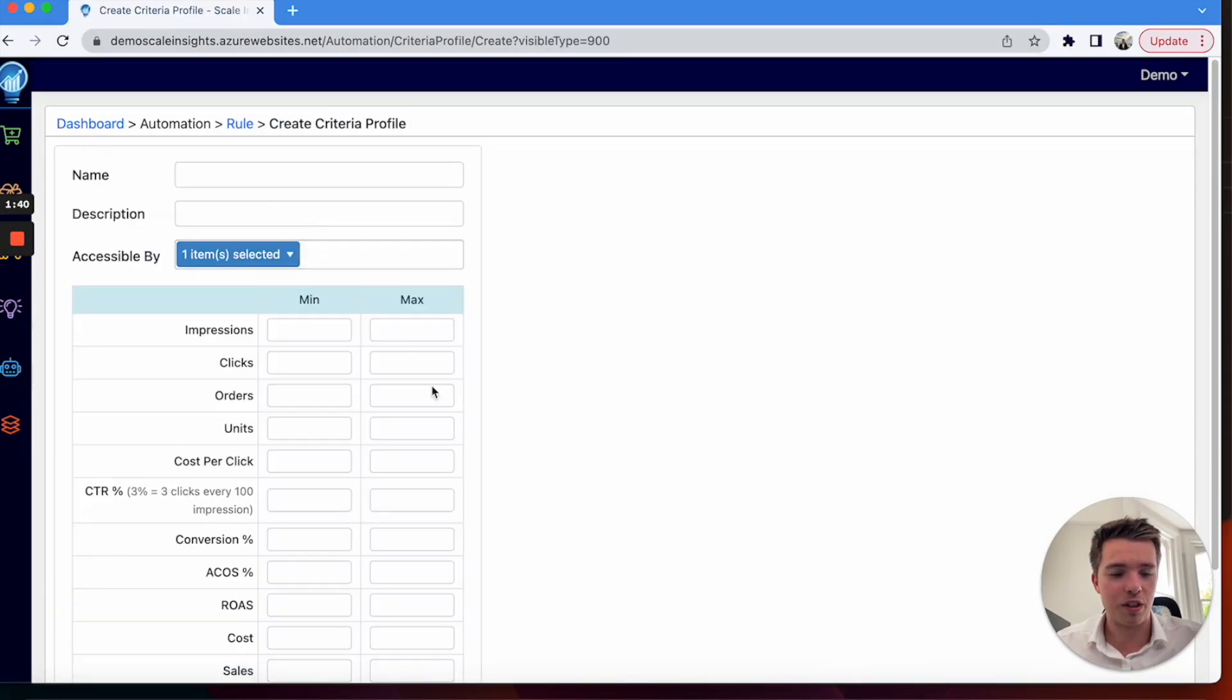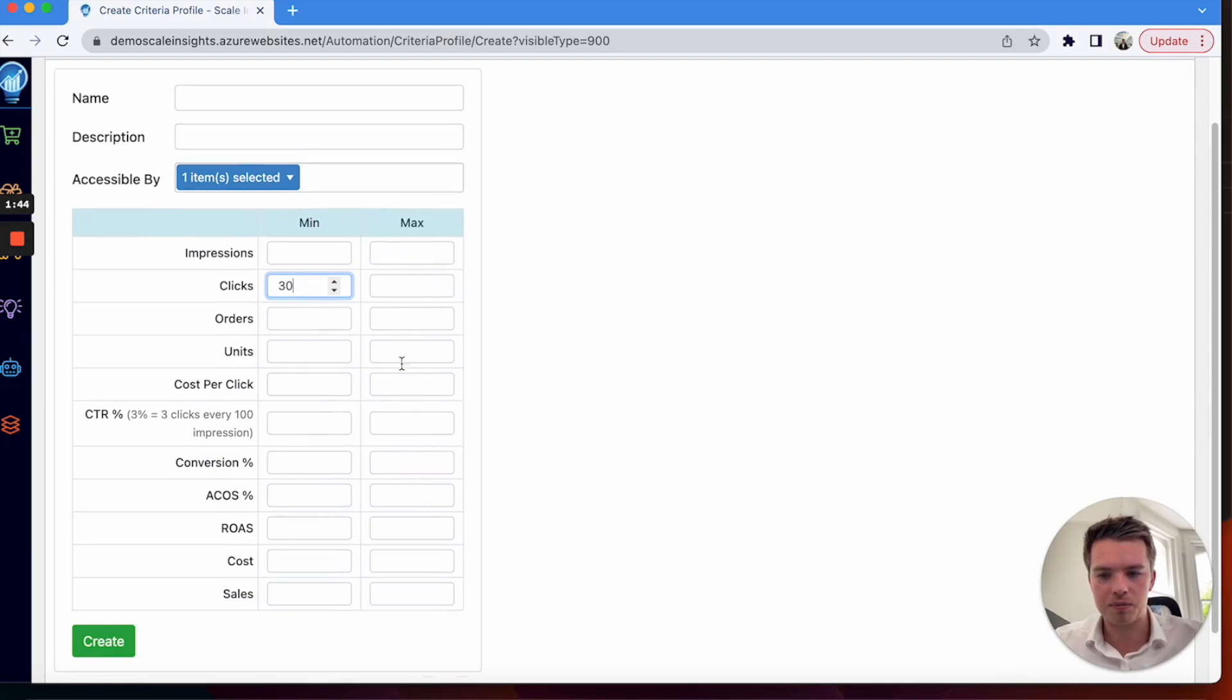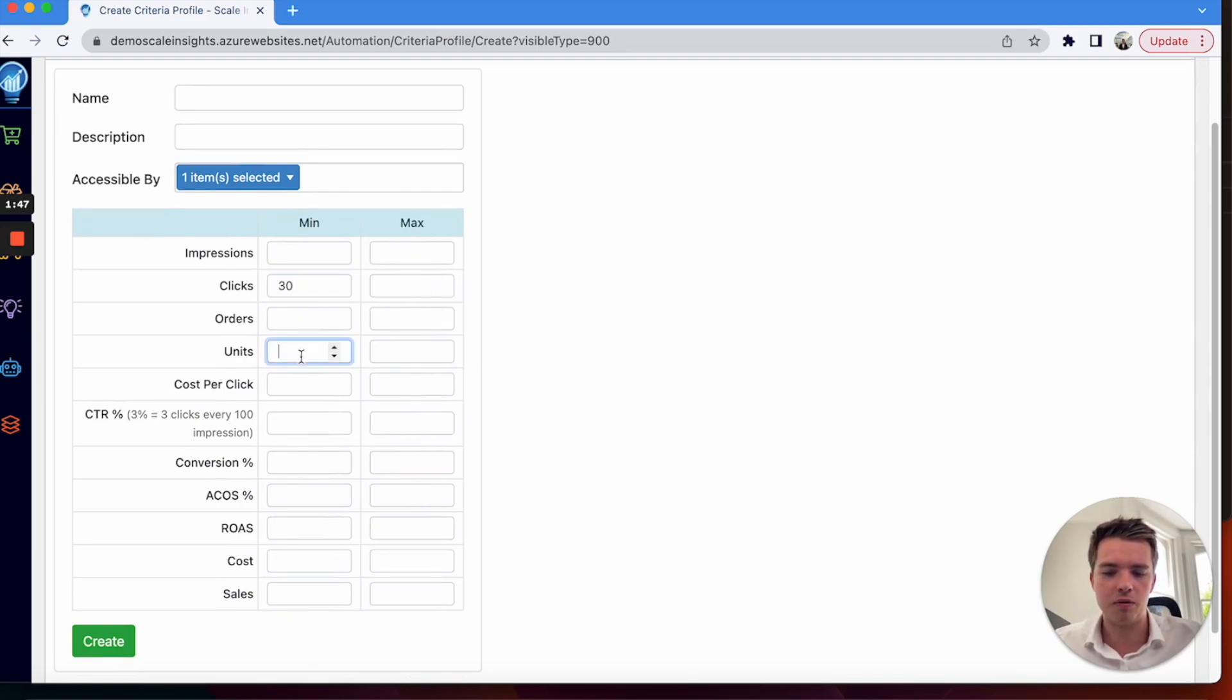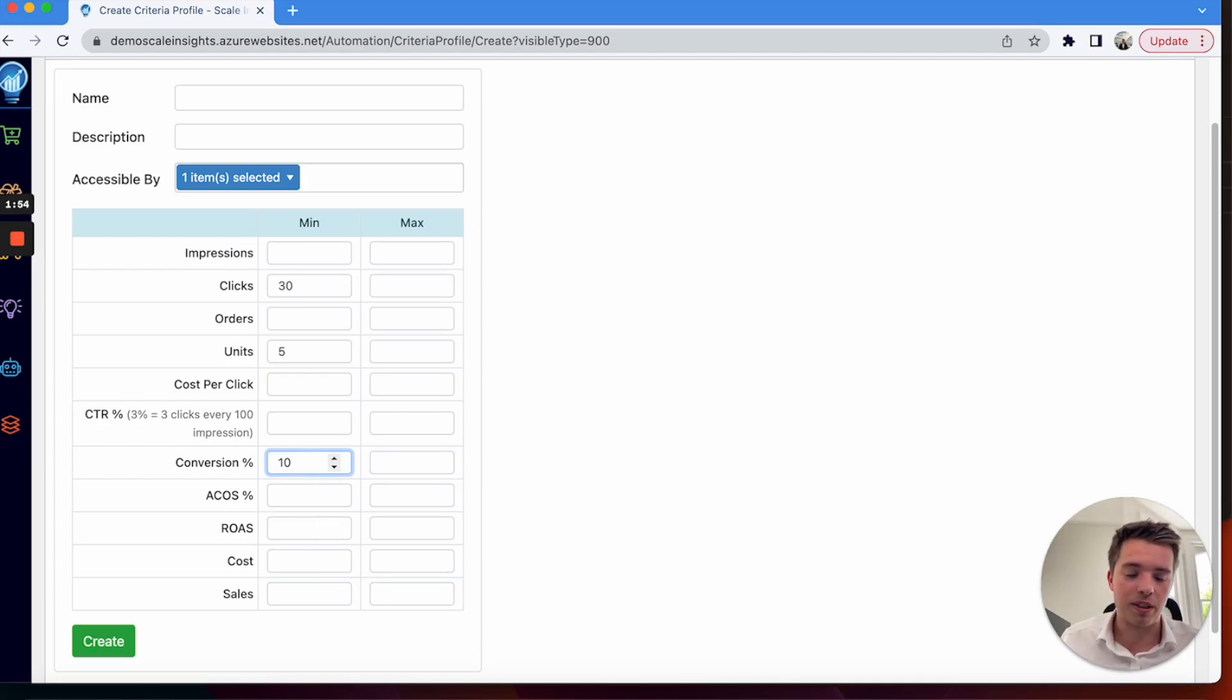I've showed you in other videos how to do that, but you can say you want 30 clicks and you want say 5 units sold, conversion rate of say 10%.